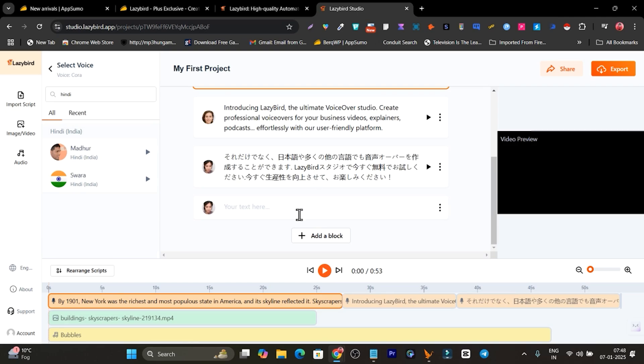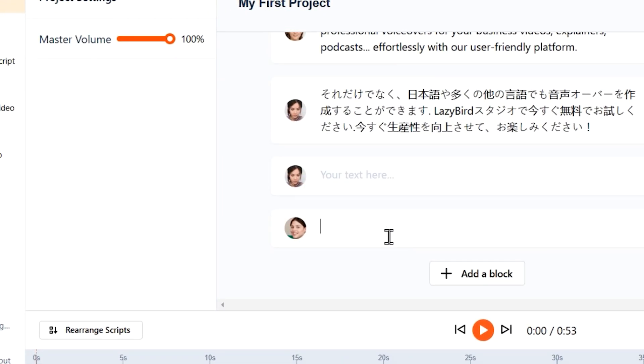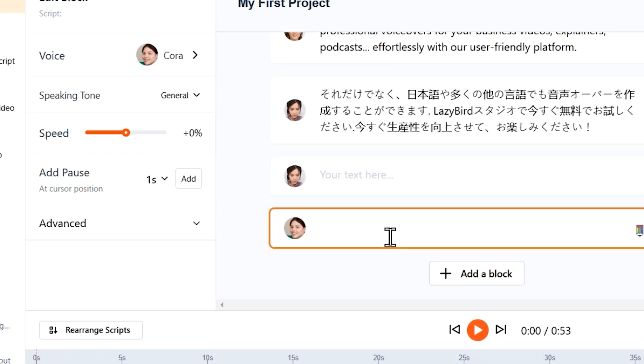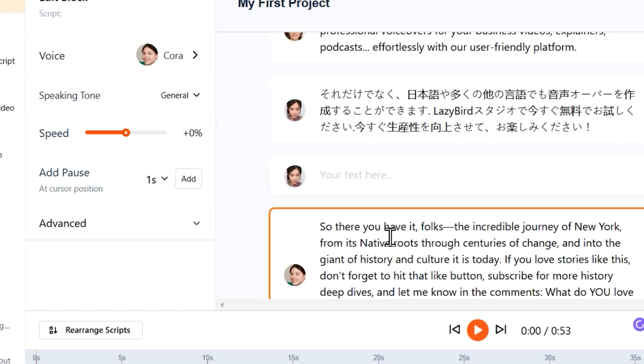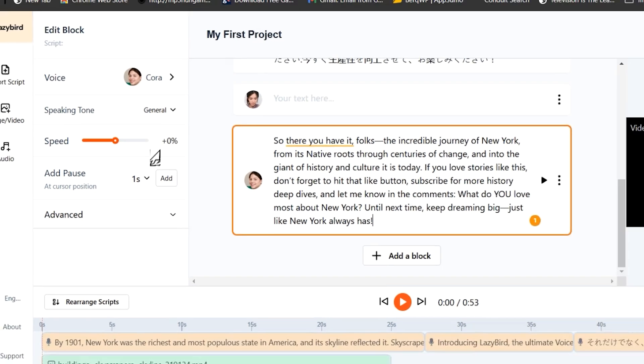Now you can see you can add multiple text blocks here and create different languages or AI voice overs as well. Right now you simply click here on add a block and now your block will be added. Simply paste the text and boom, you're ready to go.